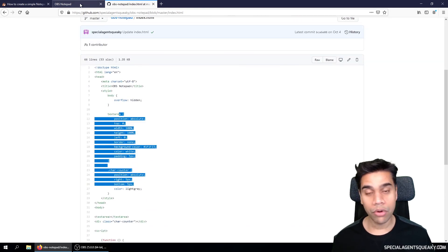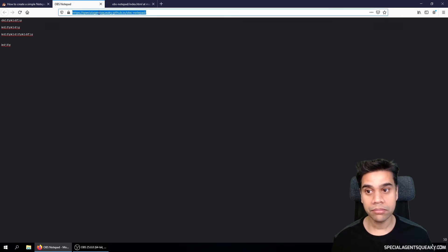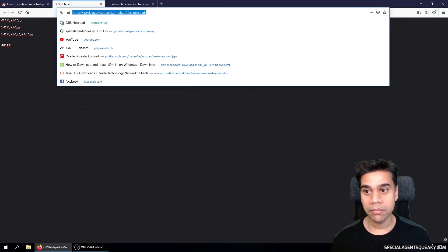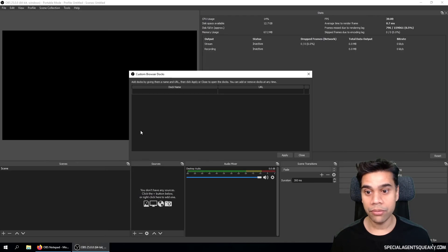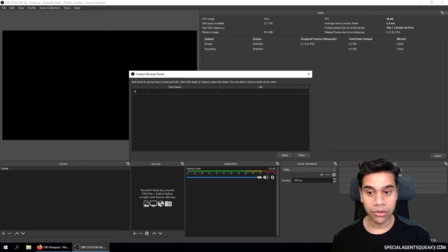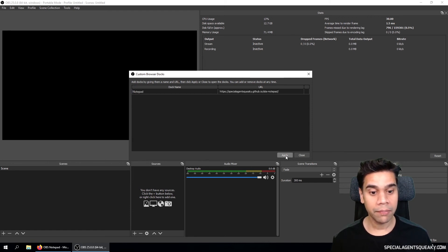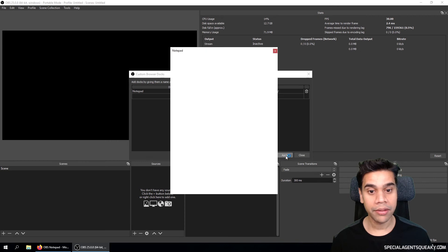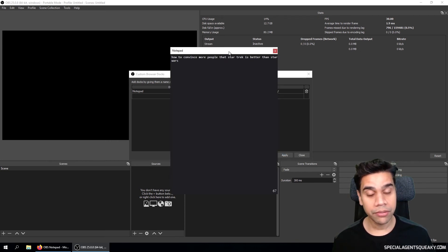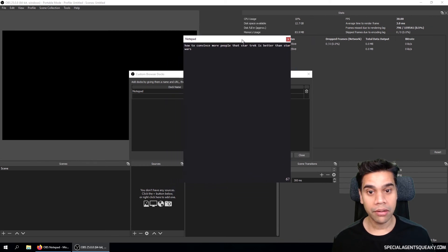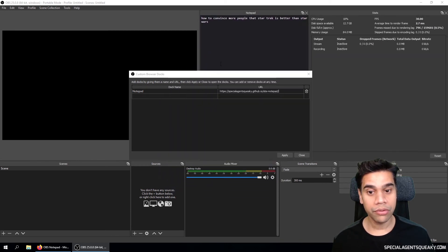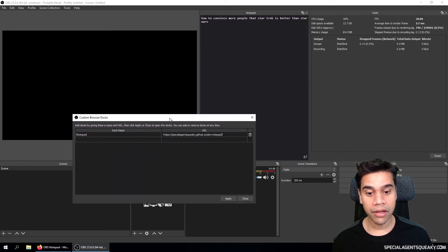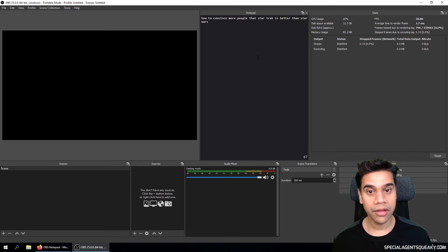So if you go back to the previous tab here and just copy the URL and then go back to OBS Studio, we can create a new doc here. Let's call it notepad and then specify the URL and press apply. And as you can see here, we have a new section and we can dock this anywhere we want to. So let's put it there. Let's close it here.